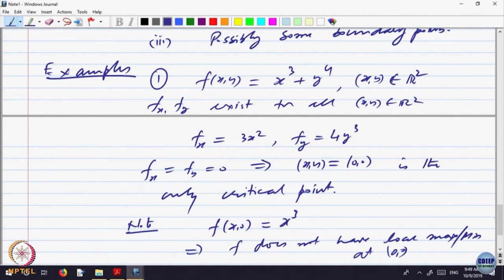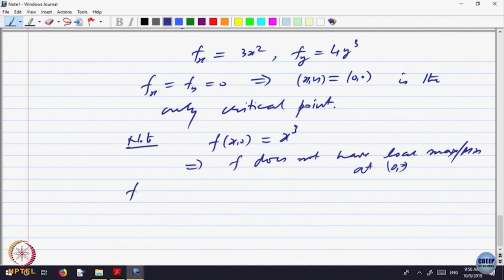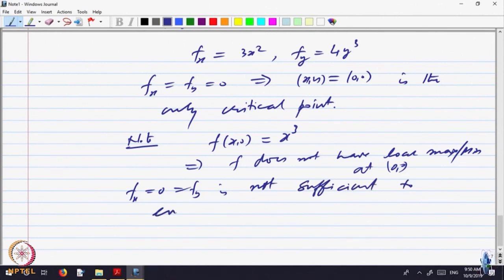The partial derivatives exist at (0, 0) but the function does not have a local maximum or local minimum there. So, like in one variable, even if both partial derivatives exist and are equal to 0, that is only a necessary condition — the point may have a local maximum, it may have a local minimum, or it may not have either, as in this example. So f_x = 0 and f_y = 0 is not sufficient to ensure that the point is a local maximum or minimum.